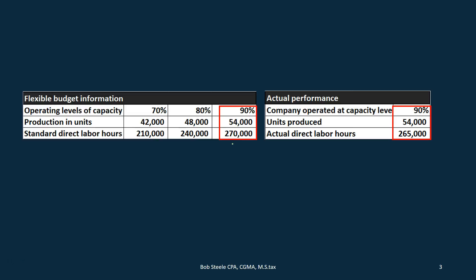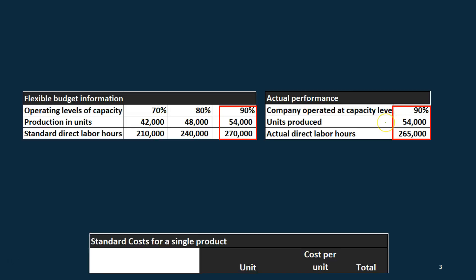If we really want to measure how we're doing in regards to labor, the fixed budget is not going to do it. We're going to at least need to go to a flexible budget, and then take it a step further. We're going to look at the cost for direct labor with regards to the production level — in this case 90 percent capacity and 270,000 hours.